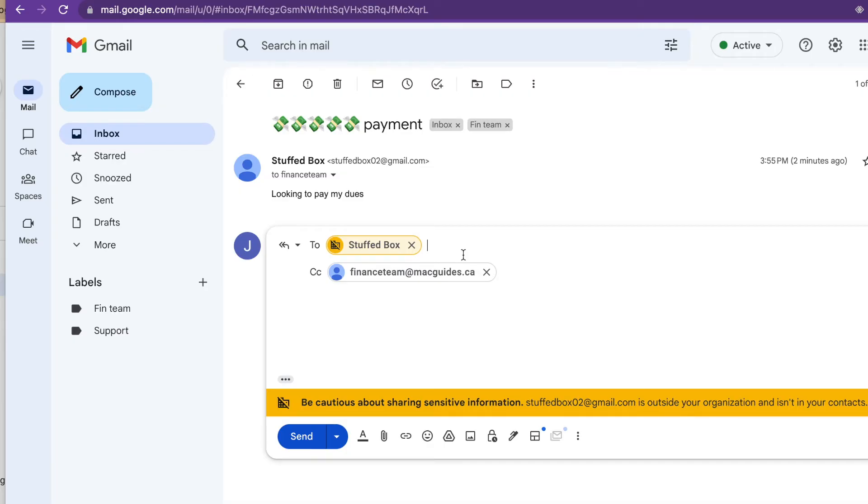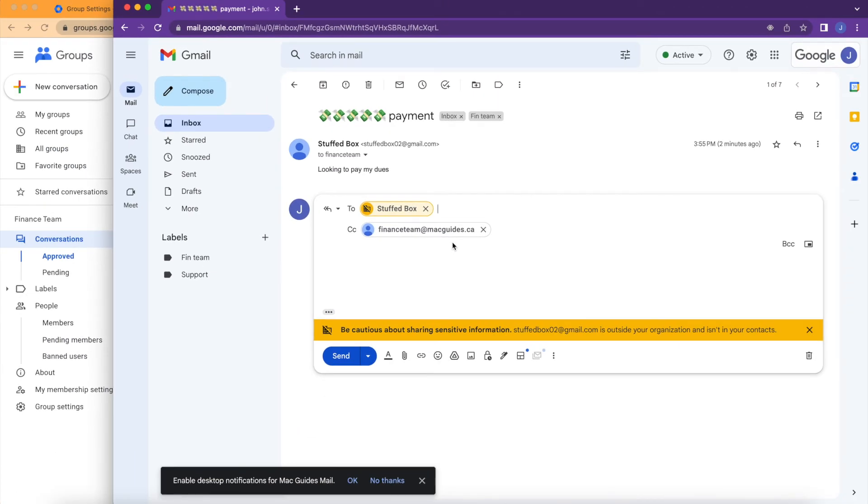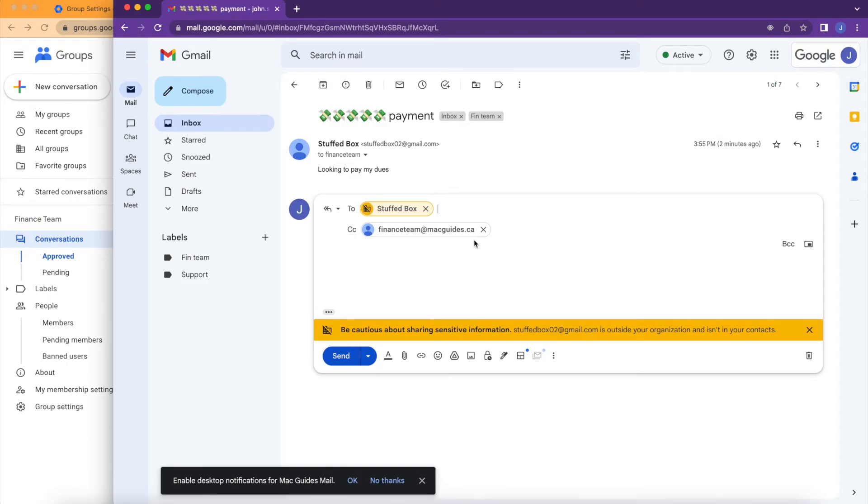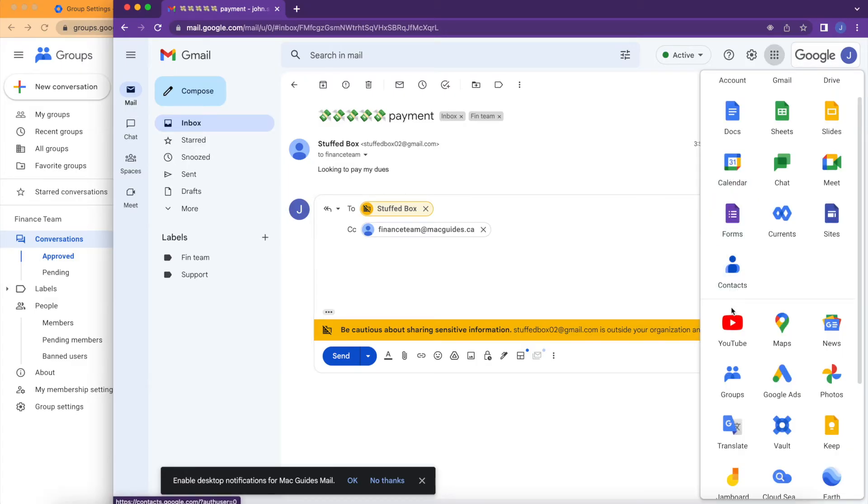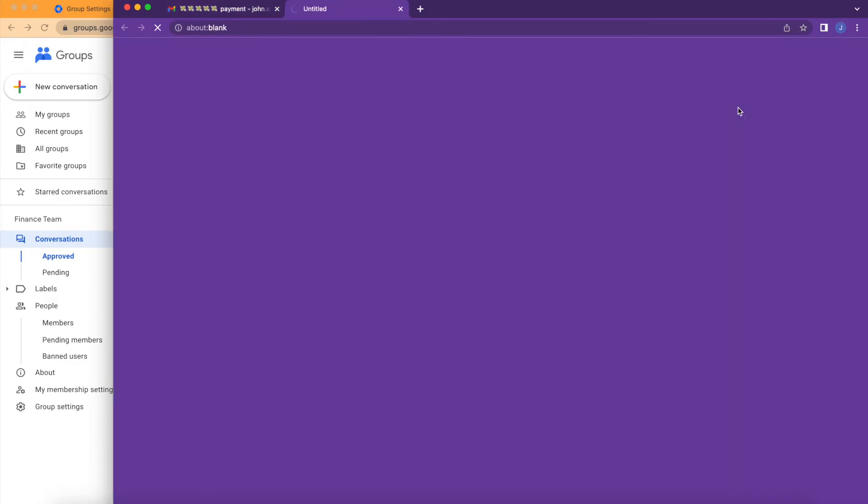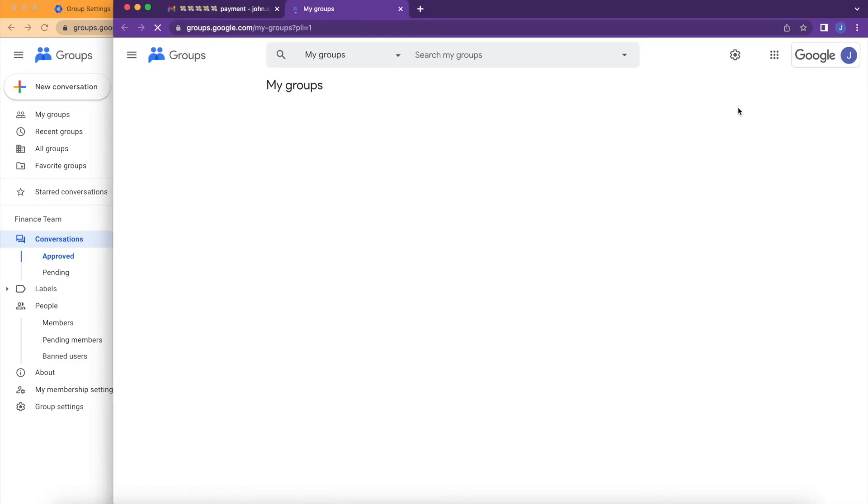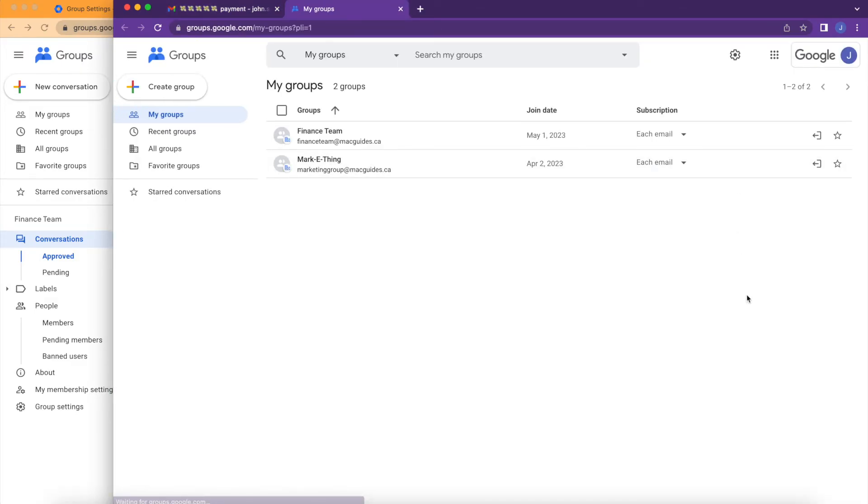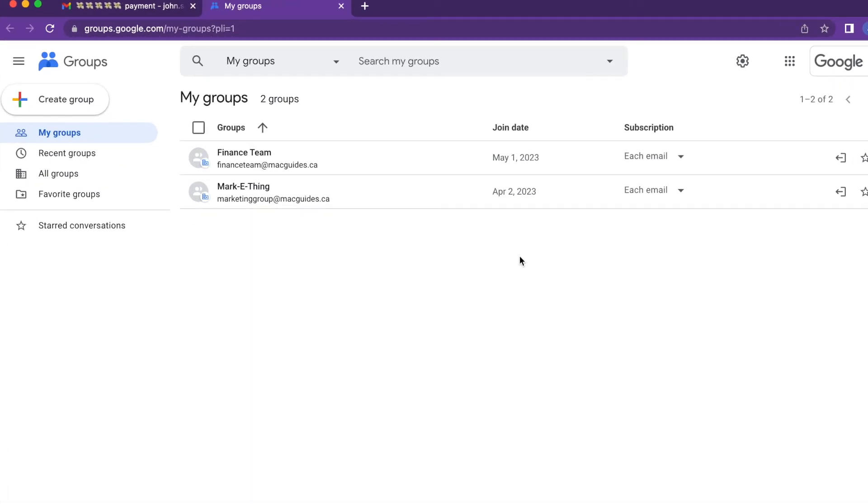If you want to be able to reply as a group, go to the group page. And to access that, on the top right you'll see the waffle menu. Look for groups and it will open a separate tab. Click the group.